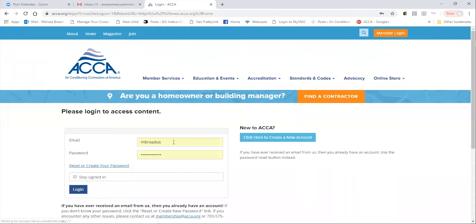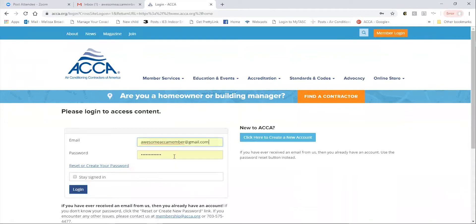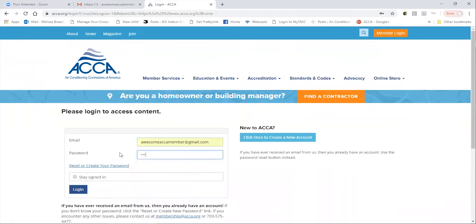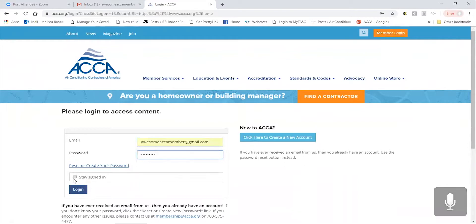Then, enter your email address and password and click login. If you're on a personal computer, it's helpful to click the stay signed in button for ease of access.